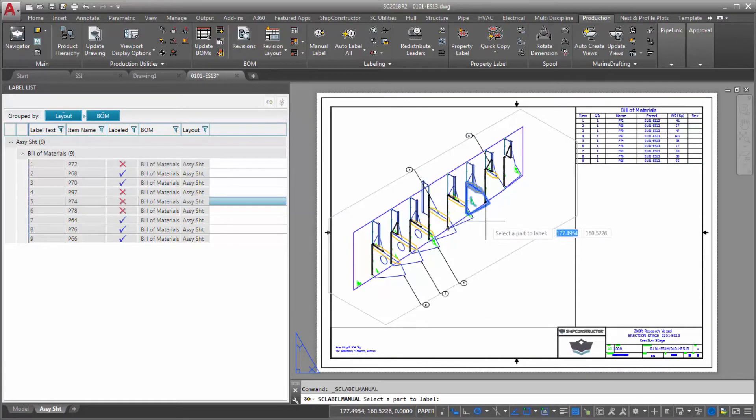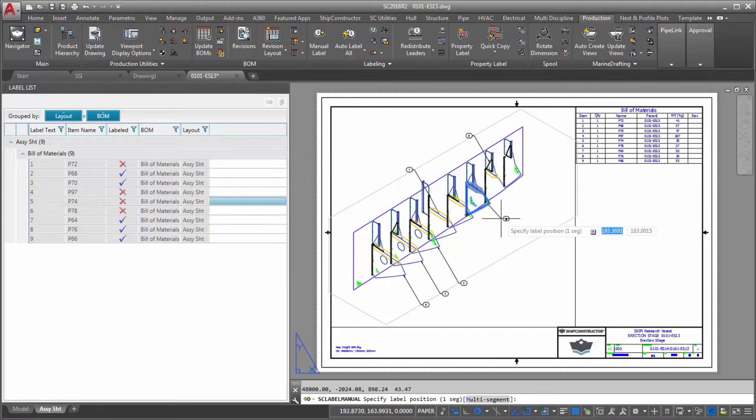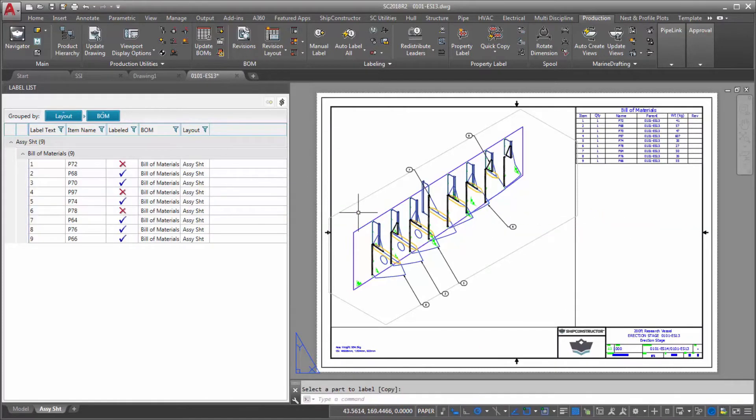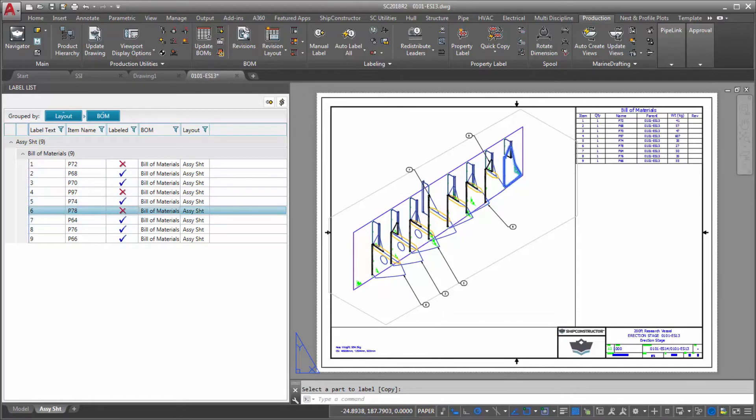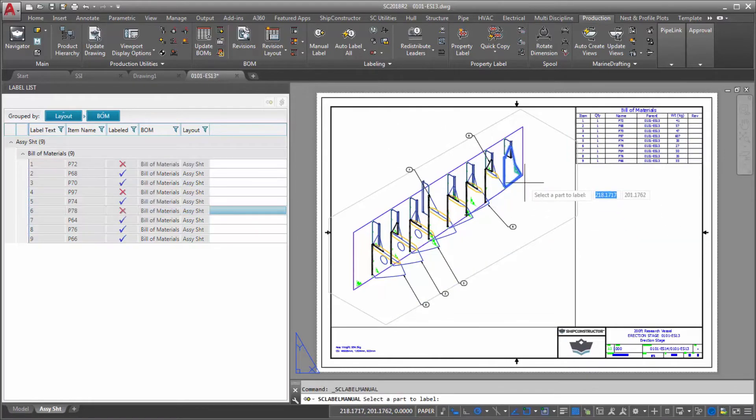The new palette has an intuitive, flexible user interface that allows you to organize data in a variety of ways. You can group items by drawing layout, BOM, and other fields.